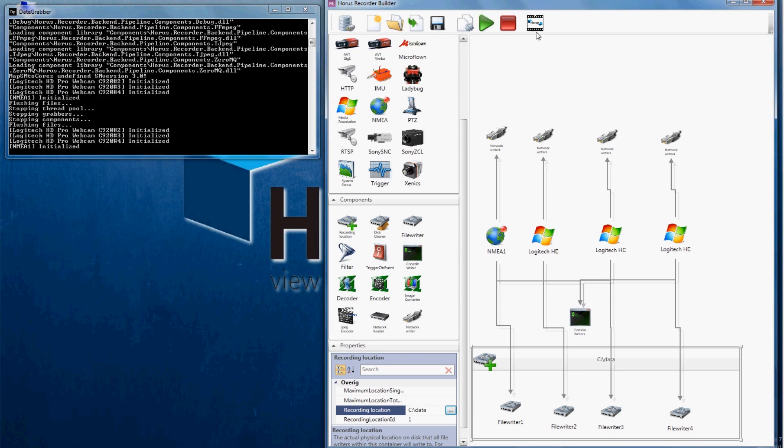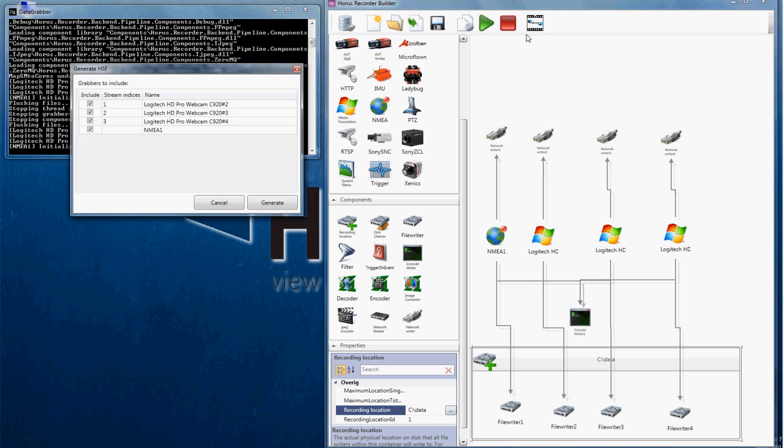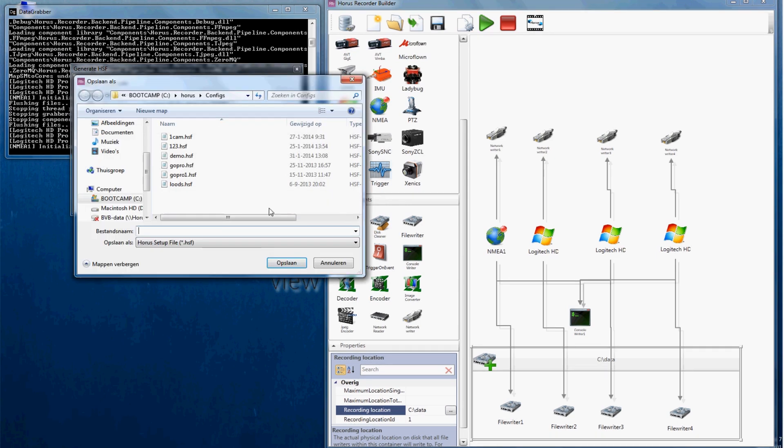After this is done, we will click on the setup icon and create a setup. You can see that the names of the included grabbers are filled in correctly, so continue by clicking on generate and name it.